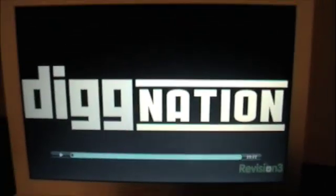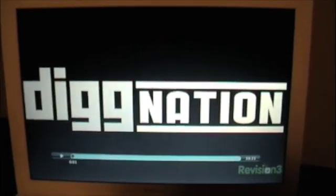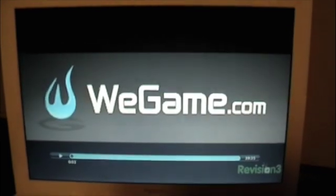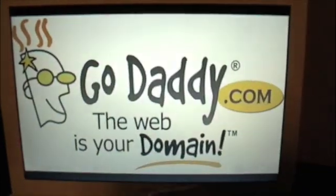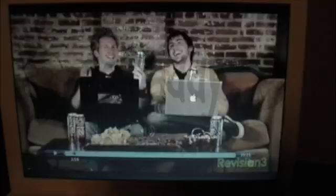This episode of Dignation is brought to you by 180 Energy Drink, WeGame.com, and GoDaddy.com.